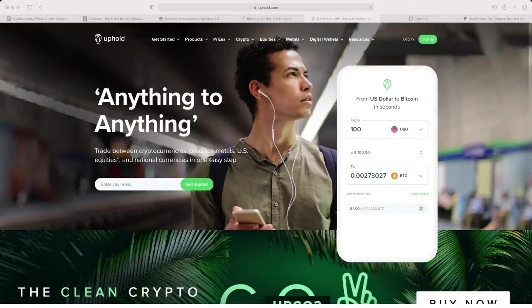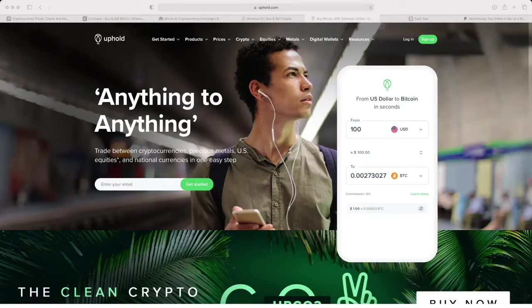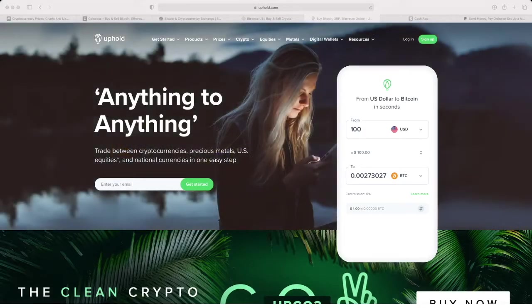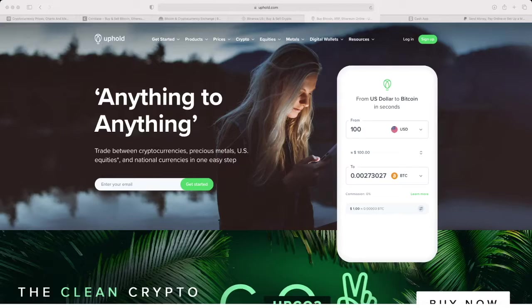Thanks for tuning into the channel today. We are going to be discussing some of the top cryptocurrency exchanges to buy and sell cryptocurrencies, so I'm going to just jump right into it.